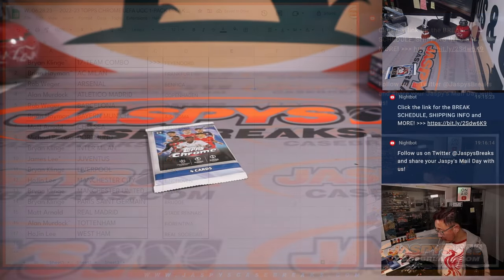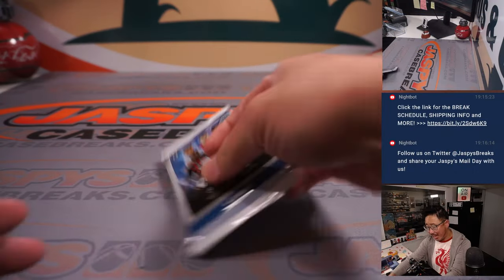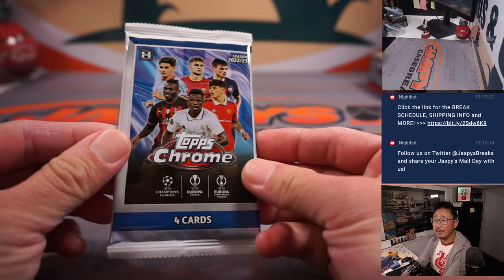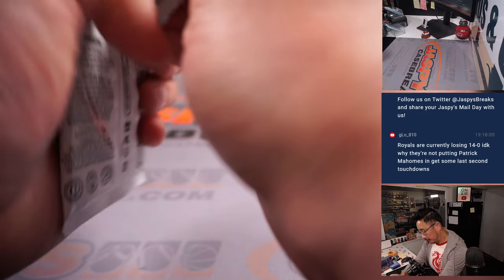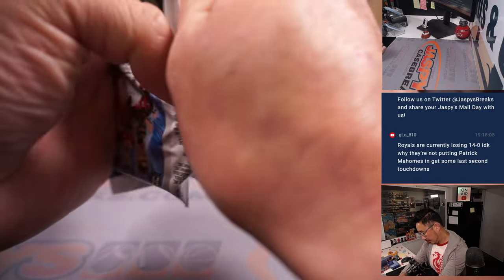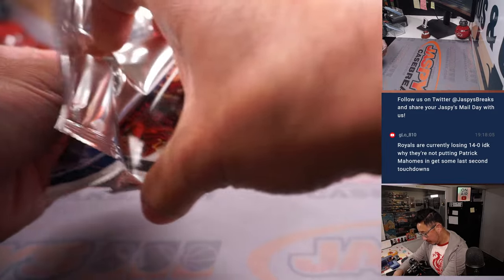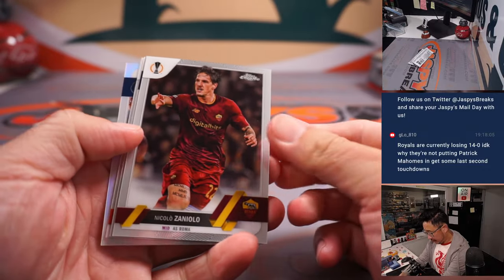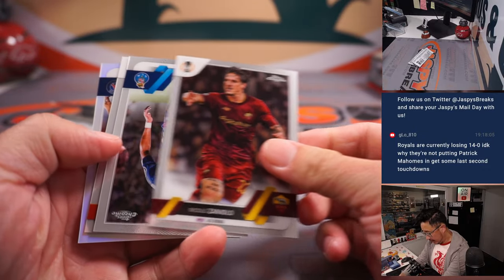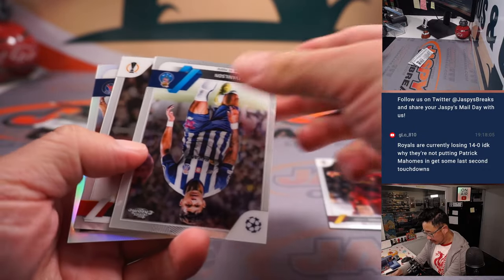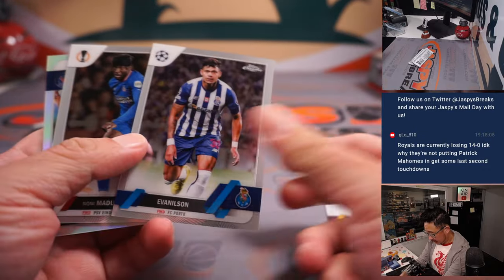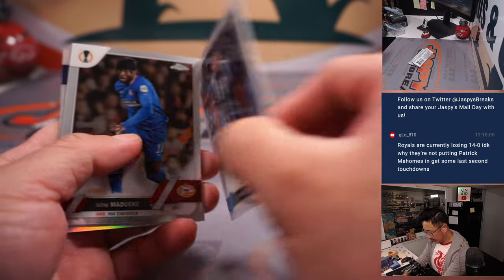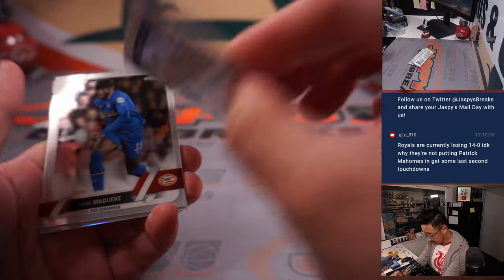This is a quick one-pack preview of the next break we're going to do.